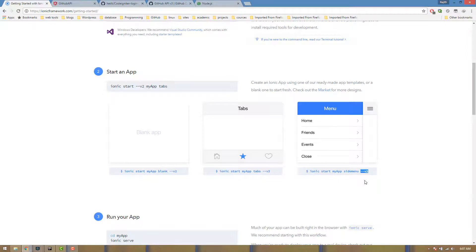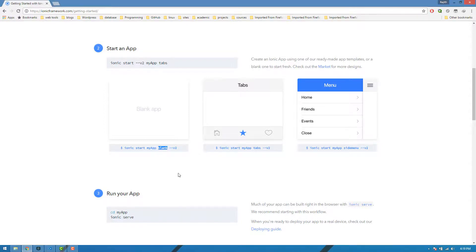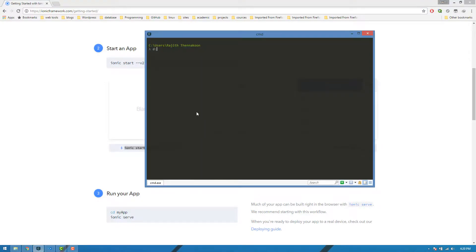We can add version 2 and create a blank application. You can copy and paste the blank application. We are going to make the GitHub Search App with ionic start, using the blank template and Version 2.